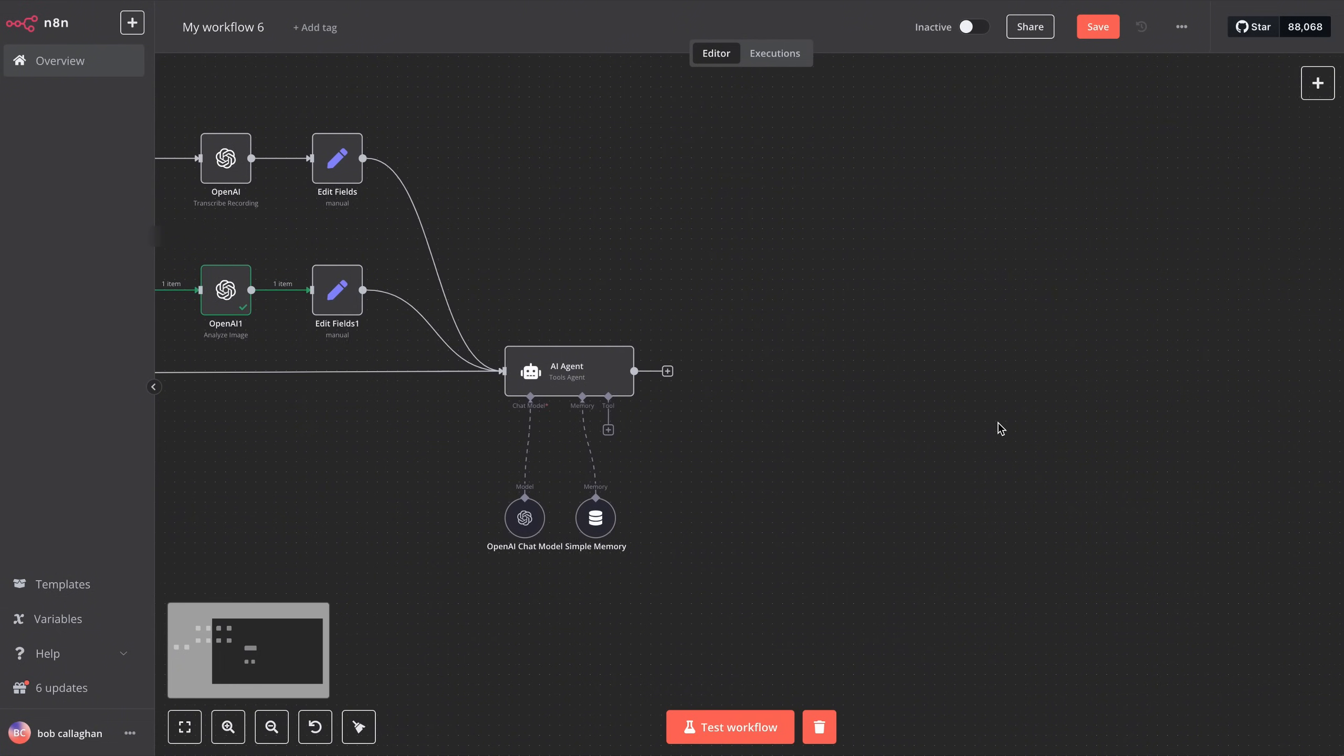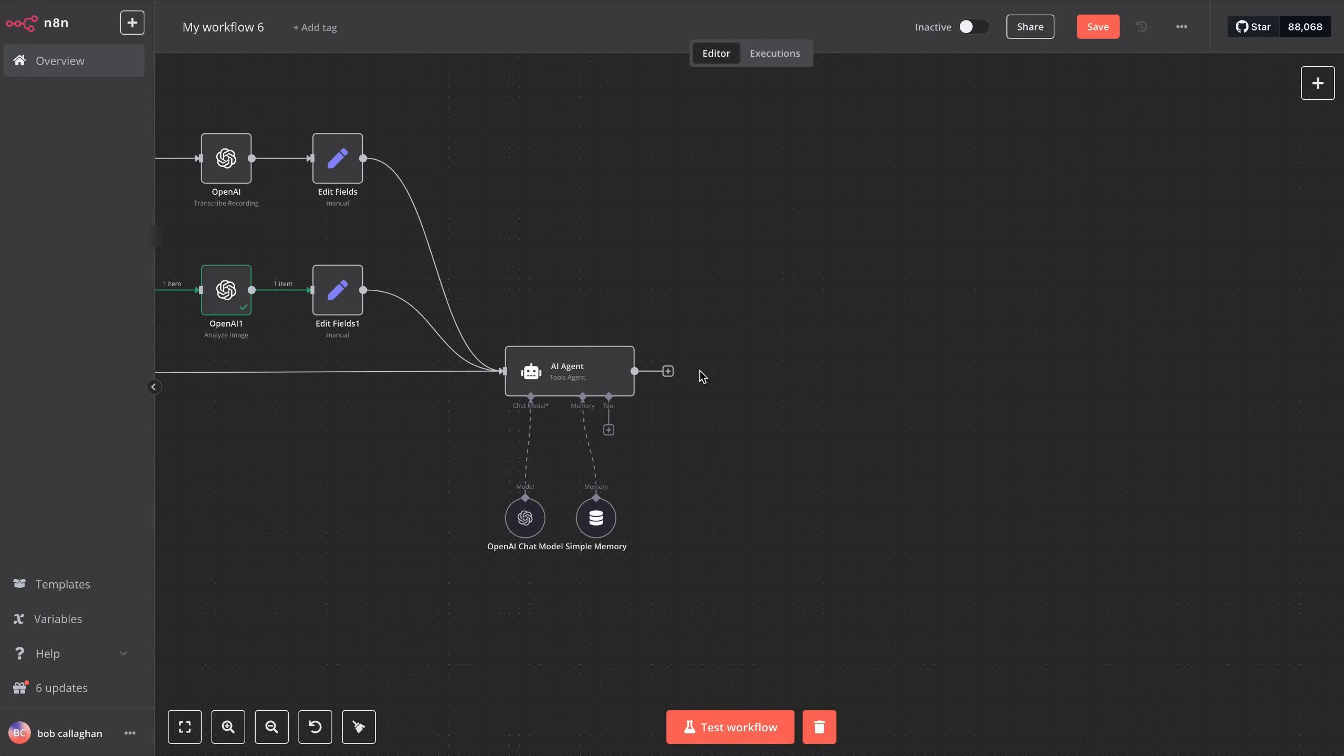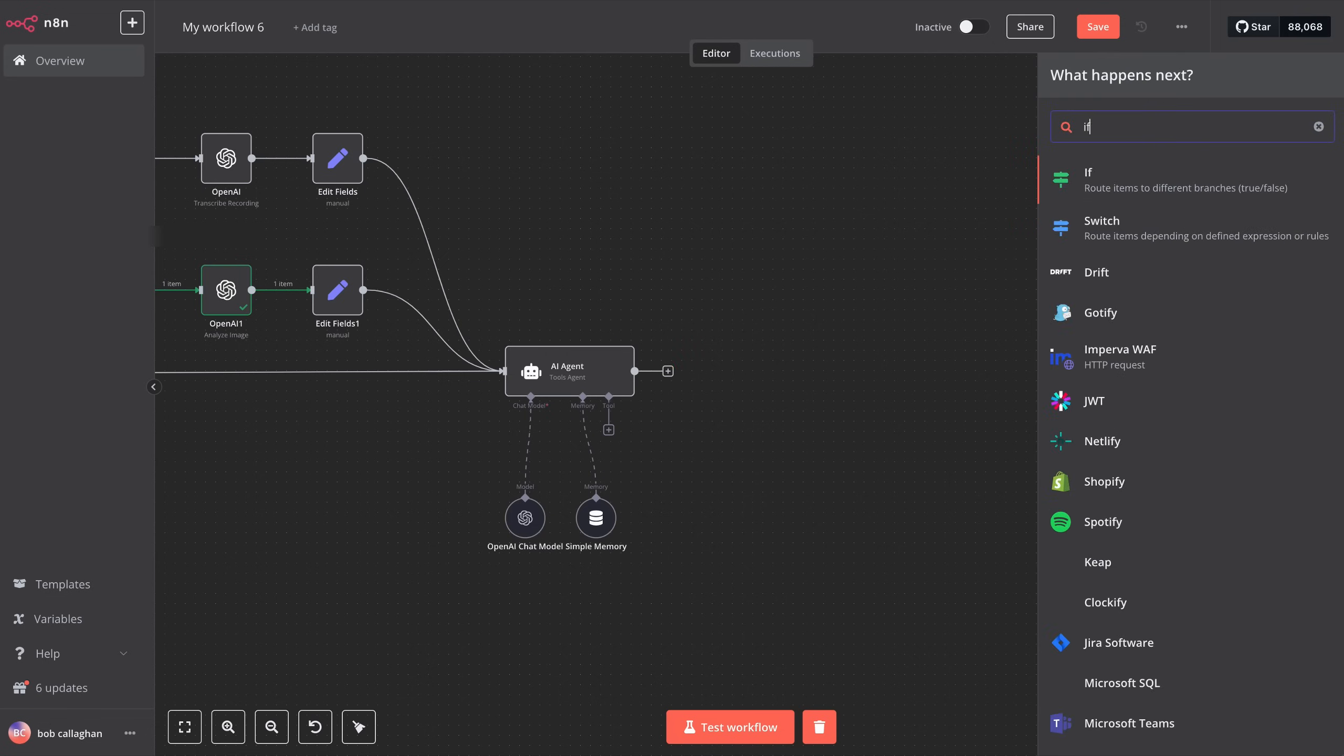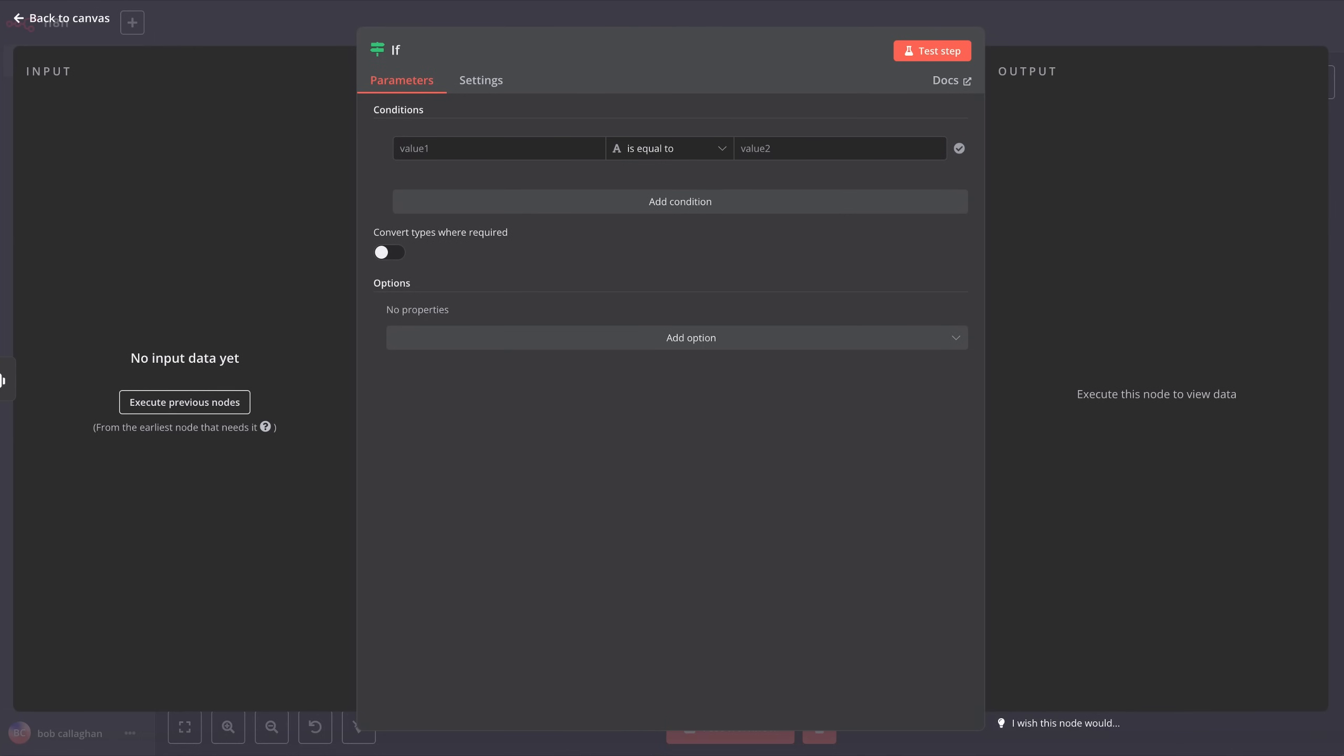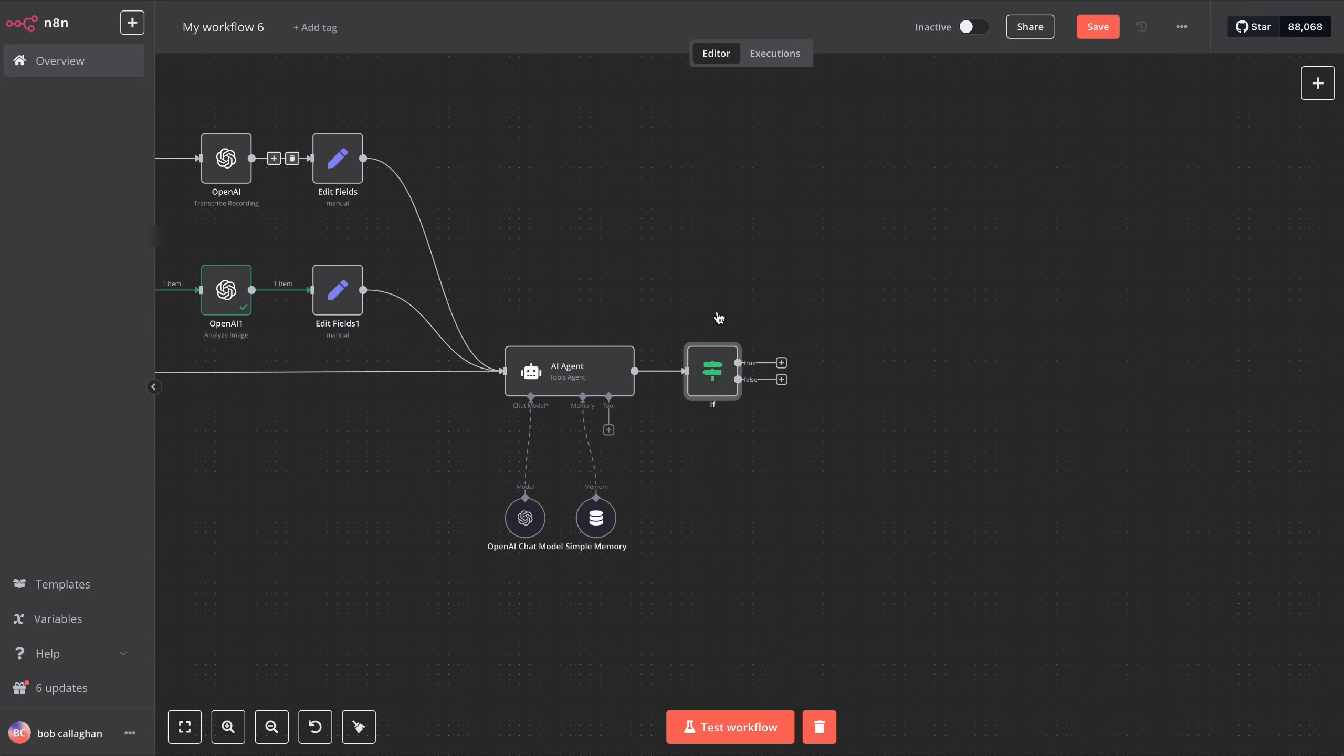Now, we need to create the possible responses that our bot will send via WhatsApp, depending on whether the user wants to send an audio or simply text. We add a new route module, called IF. This will allow us to route our responses between audio and text, based on the message we receive. To configure it, in value 1, we enter the following text: Switch.item.json.data.media.type, which you can find in the description of this video. We select is equal to, and in value 2, we write audio.